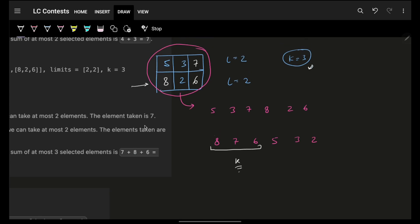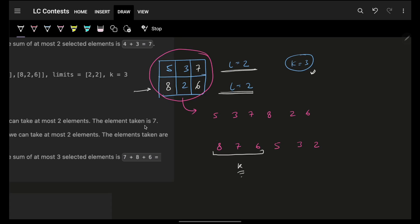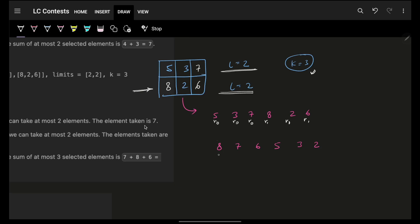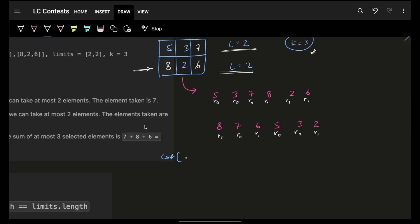The small catch is I must maintain the limit for individual rows. To handle that, for each element I also store its row number. So each entry becomes a (value, row) pair. After sorting in descending order, I get pairs like (8, r1), (7, r0), (6, r1), (5, r0), (3, r0), (2, r1). When iterating, I check the count for each specific row — for r0 and r1 — and that count must remain less than or equal to the corresponding row's limit.